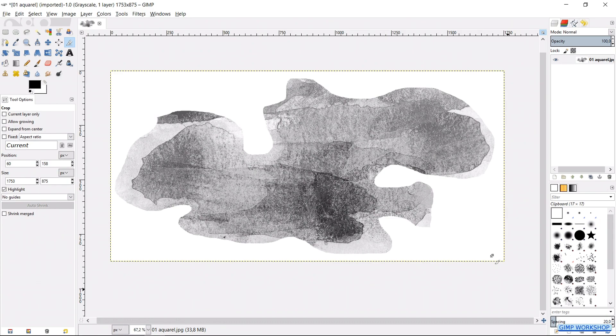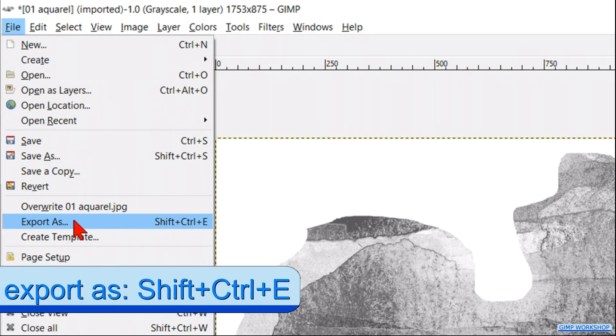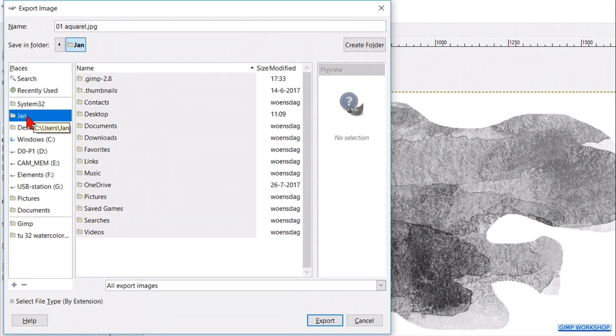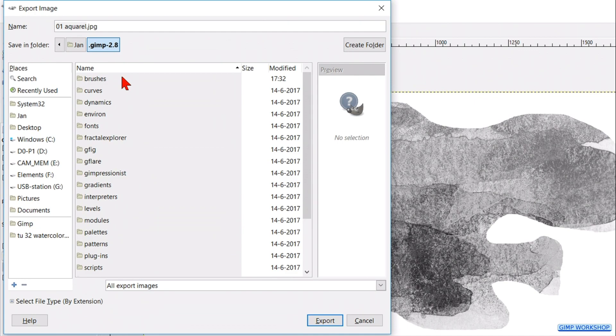Now we are going to save our brush. Go to file and click export as. Here we have to find the location of GIMP on our hard drive. In windows it is usually installed in the folder with our user name. When we have found the GIMP folder, we open it and then open the folder that is named brushes.